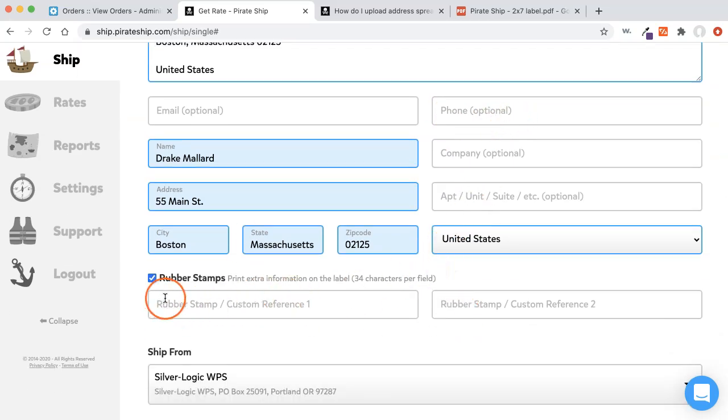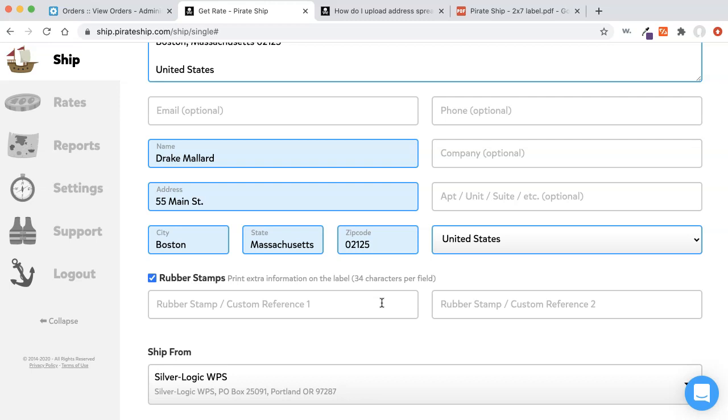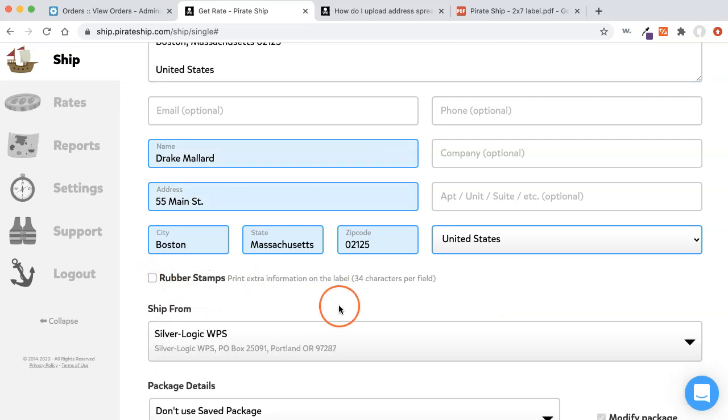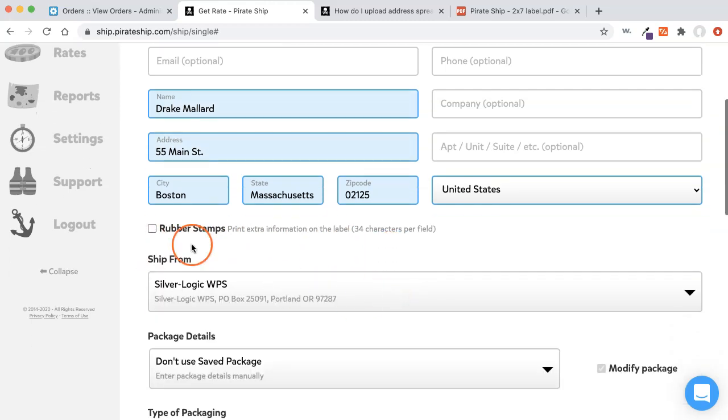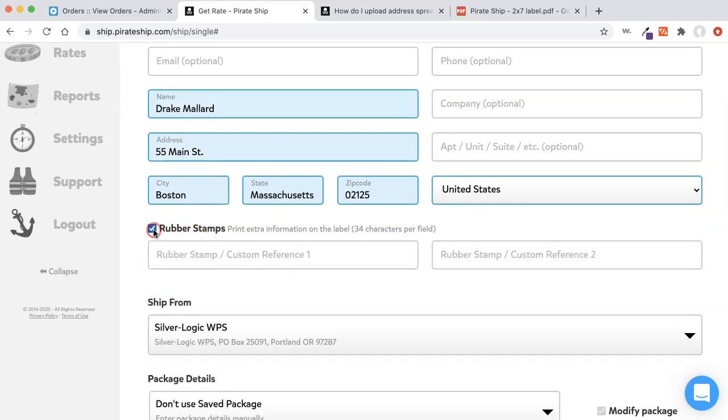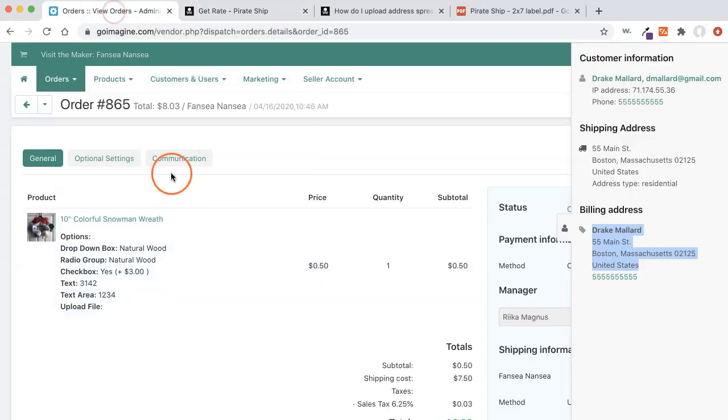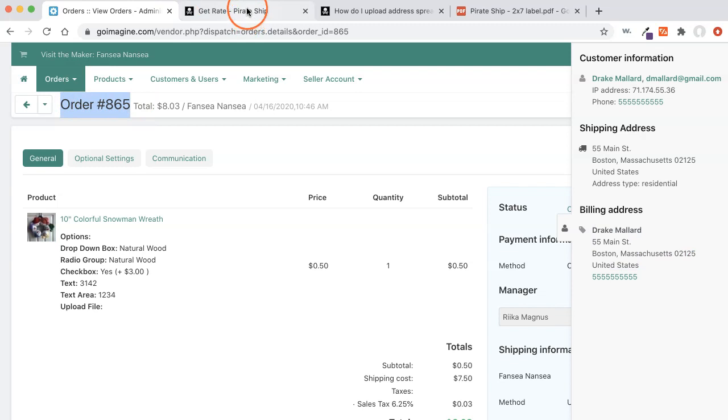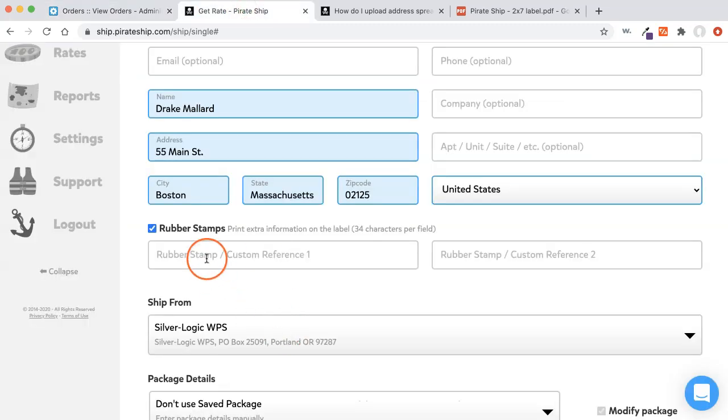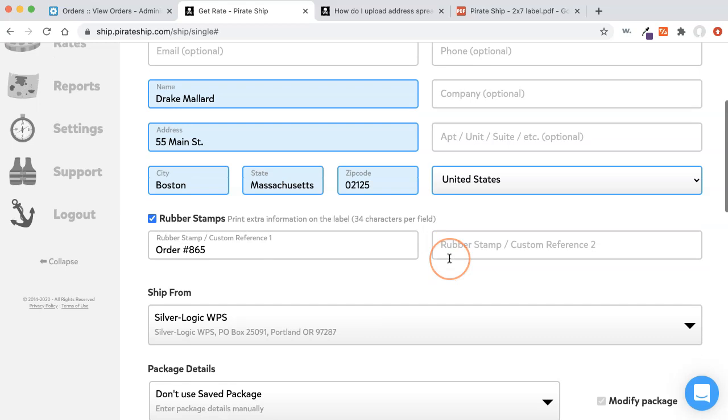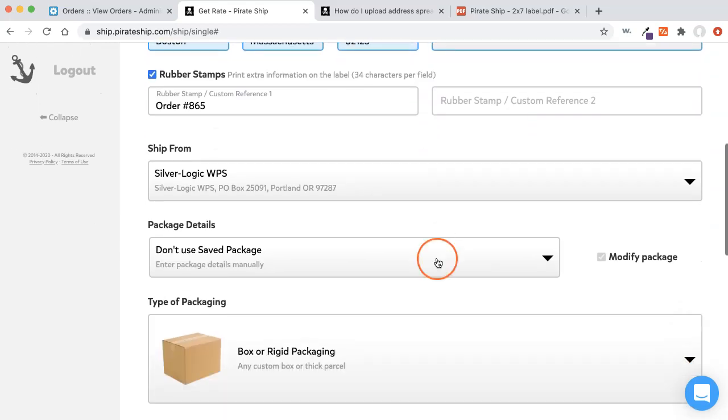Then the next part is they have this rubber stamp, which is where it just adds a little field at the bottom of the shipping label. If you want to put like their order number, or if you need to put some other kind of reference, it's the reference field essentially, that sometimes you'll see on shipping labels. You can put stuff in there or not. It's up to you. I'm not going to put anything in there. Well, actually, for this purpose, I will just so we can see it. I'm going to put the order number just so you'll be able to see what that looks like on the package.